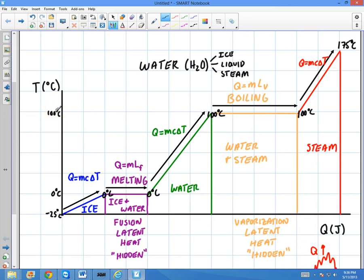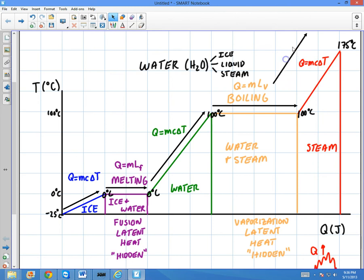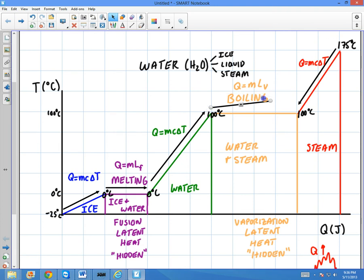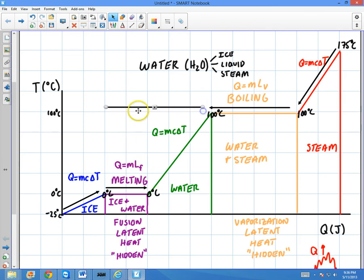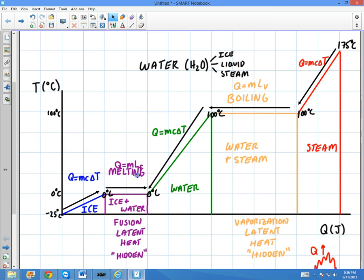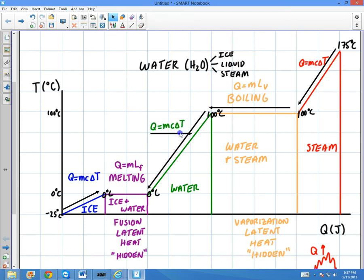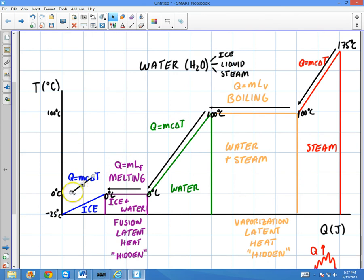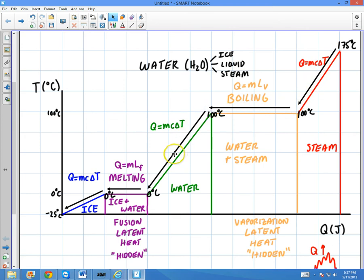But what would happen if the opposite was happening — if I was starting with steam and wanted to go all the way down to ice? The only thing that would happen is you would reverse these arrows, start up here, and just move backwards along the curve. This is like if you were cooling something off. As I'm going down, this now becomes exothermic — it's giving off heat.